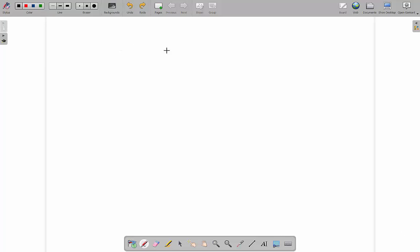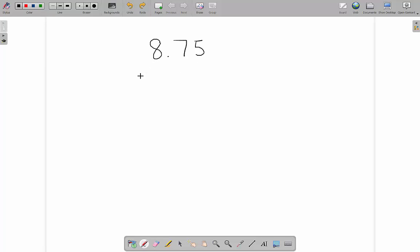With fixed point binary, as you should already know, we store the binary number like we would with a normal decimal number — it looks exactly the same in terms of format. So for example, with the number 8.75, we store the 8 like normal, put the point, and store the 0.75 like this, because that represents 0.5 and 0.25.